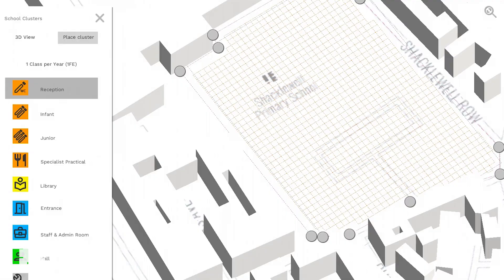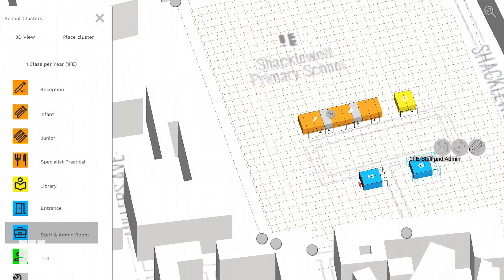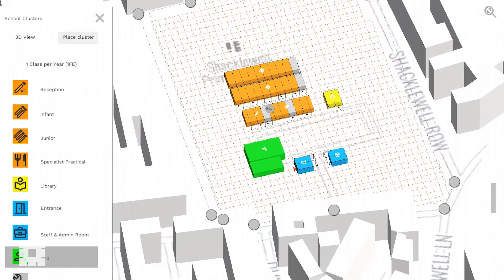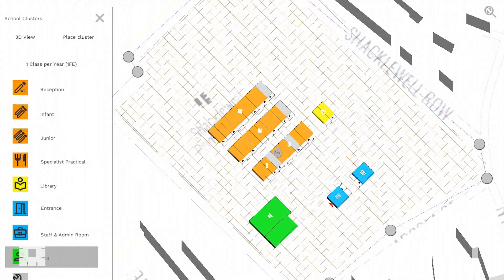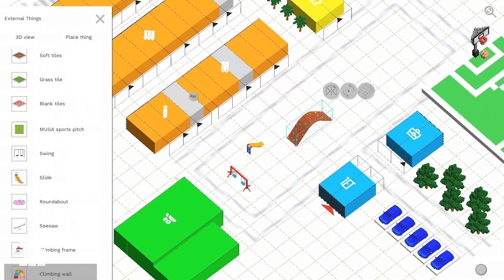Traditionally, an architect will be employed to try and produce a feasibility study in line with area and adjacency requirements set by the Department of Education. For example, a classroom cannot exist without storage space for the pupils' coats and lunchboxes, also teacher storage and toilets. This app seeks to pre-embed those area and adjacency requirements in the form of spatial design clusters to ensure that schools can be designed in a compliant way from the outset.